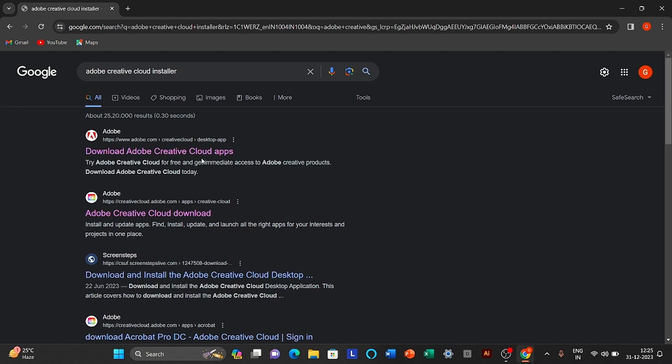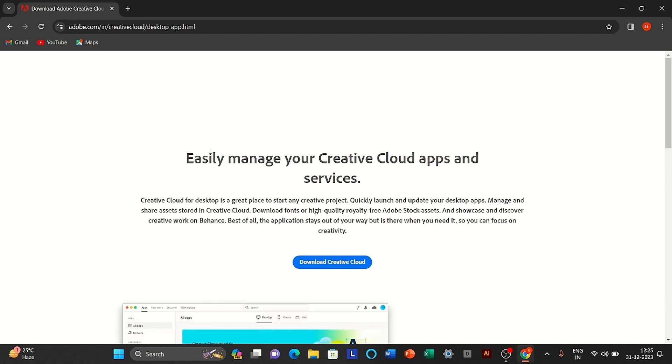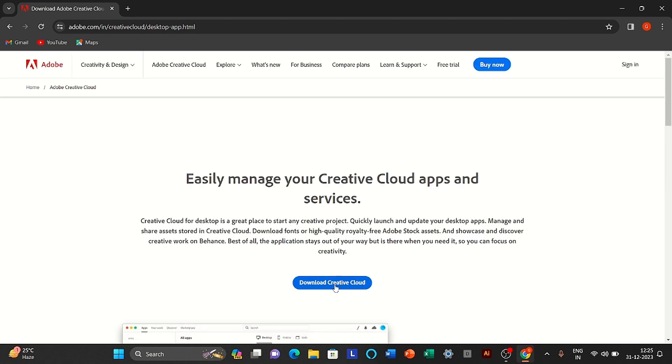Open the first website. Download Creative Cloud Desktop App.